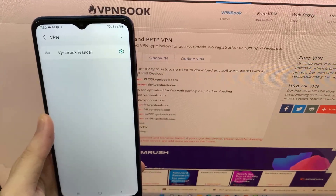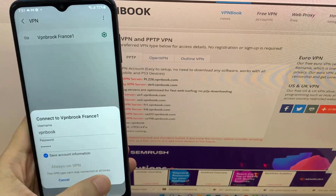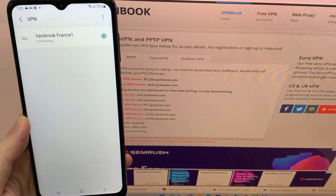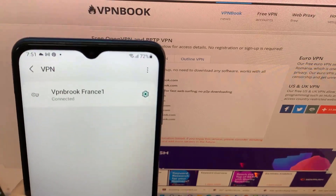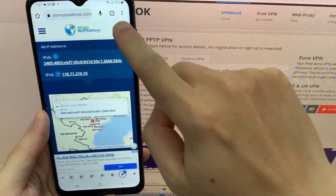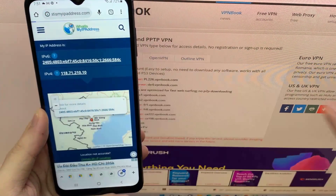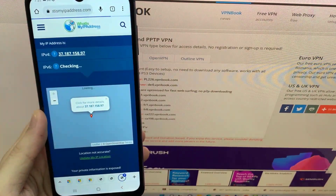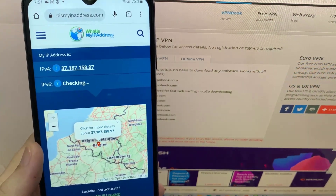Now you should be returned to the main connection screen. Tap your connection to connect. Your public IP address is now changed to the VPN Book server IP address.